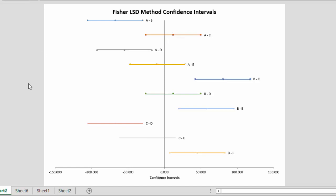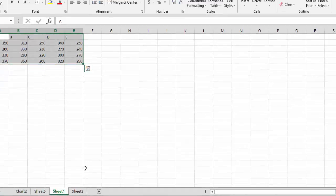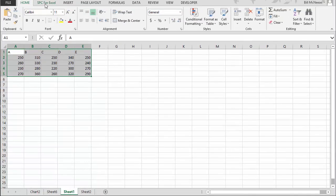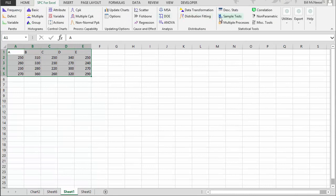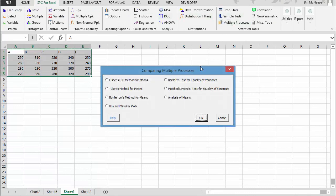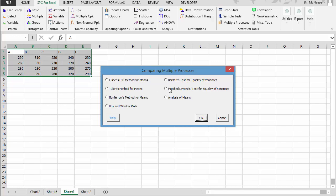And this is the way that the process works for most of the techniques in the multiple processes. You'll get very similar output for Tukey's method, Bonferroni's method, Bartlett's method, and Modified Levine's method. The Box and Whisker analysis of means have a little different output that we'll take a look at.